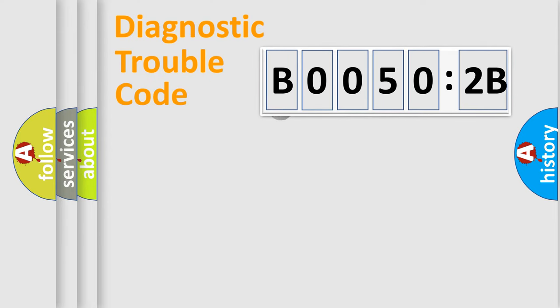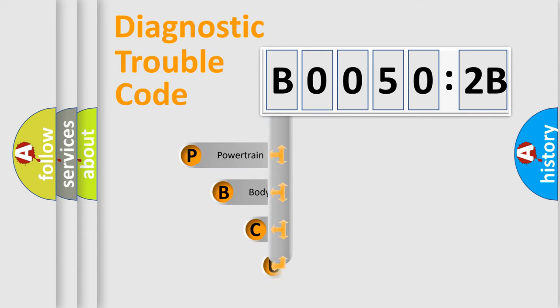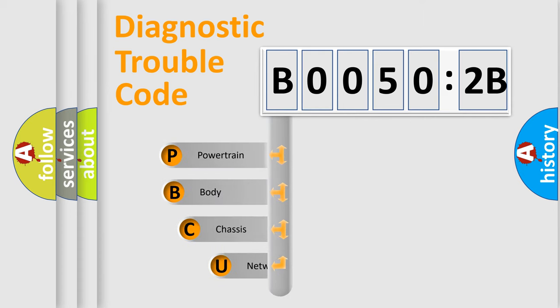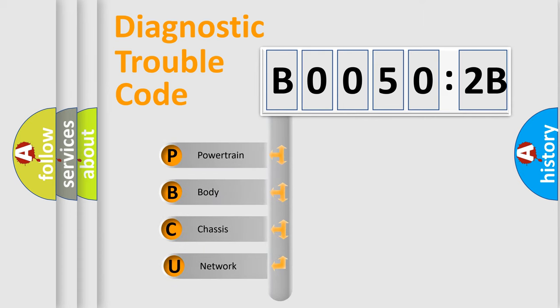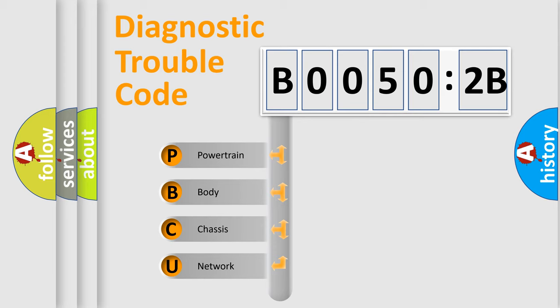First, let's look at the history of diagnostic fault code composition according to the OBD2 protocol, which is unified for all automakers since 2000. We divide the electric system of automobile into four basic units.